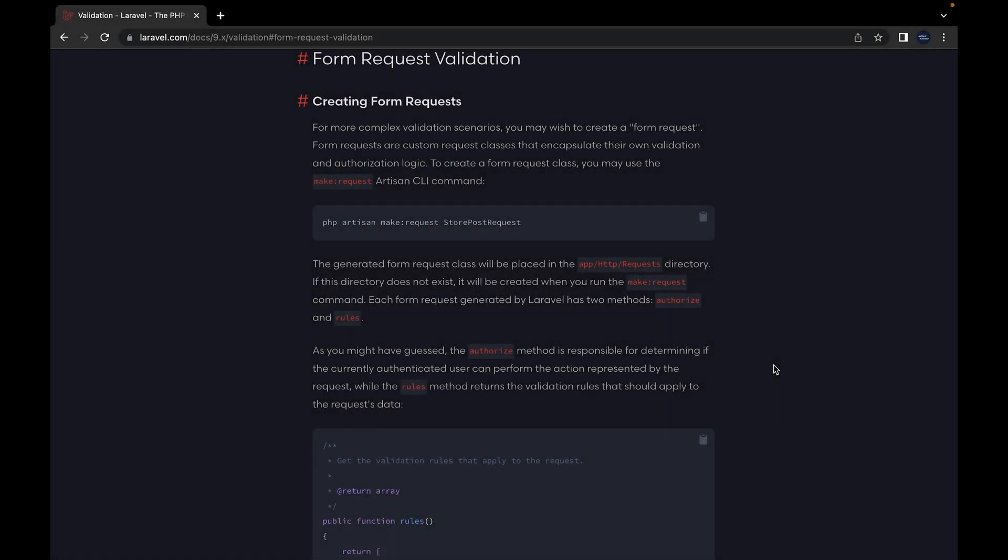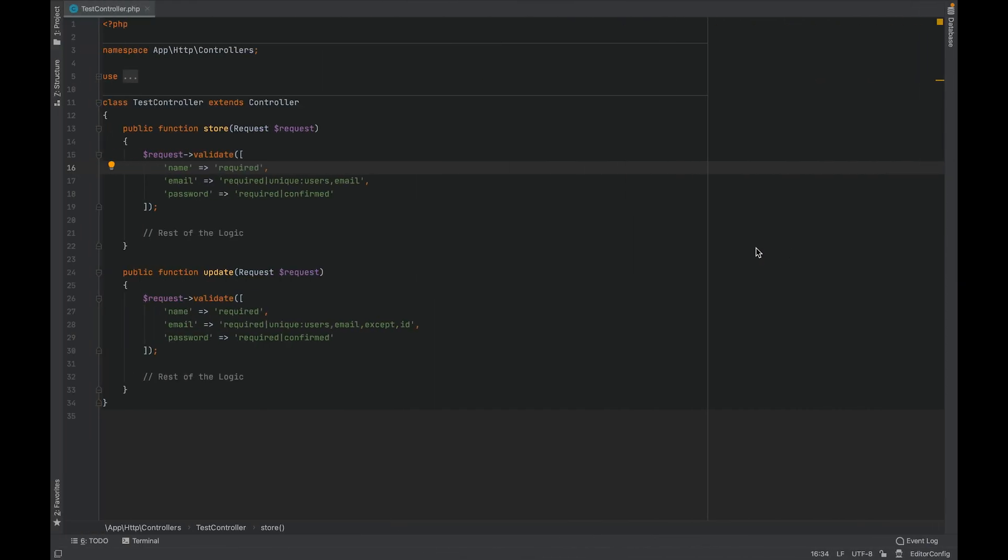Hi everyone, in this video let's talk about Laravel form request. First, let me show you how we normally validate an incoming request inside a controller. Inside my controller I have a store and an update method, and we are accepting the request as a first parameter.